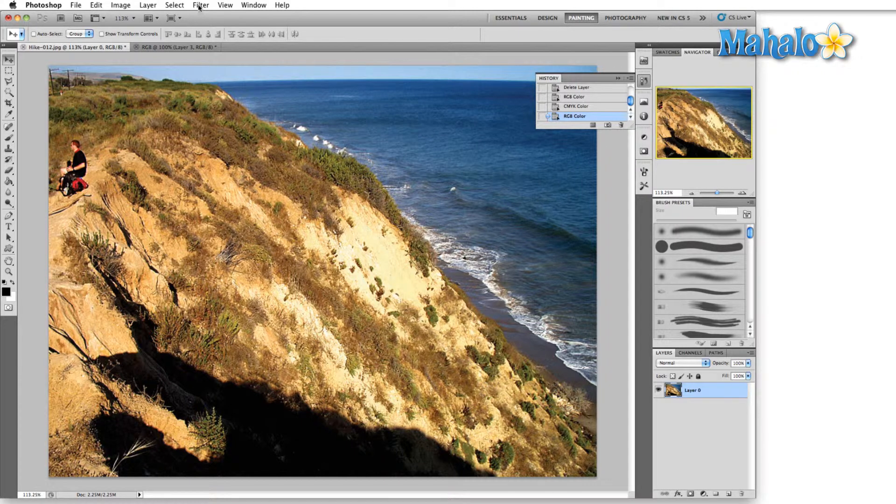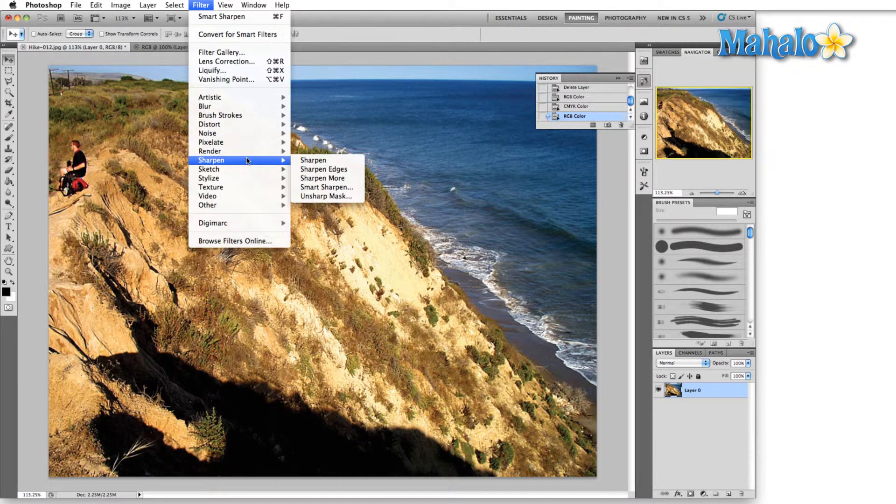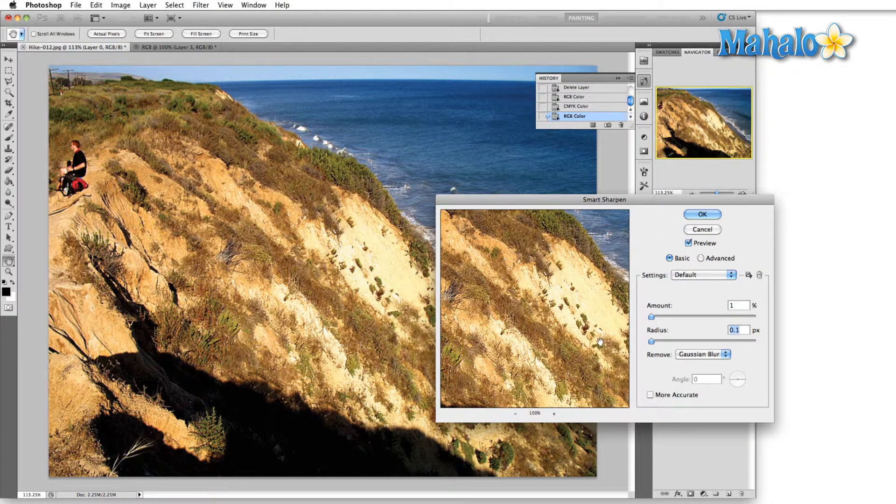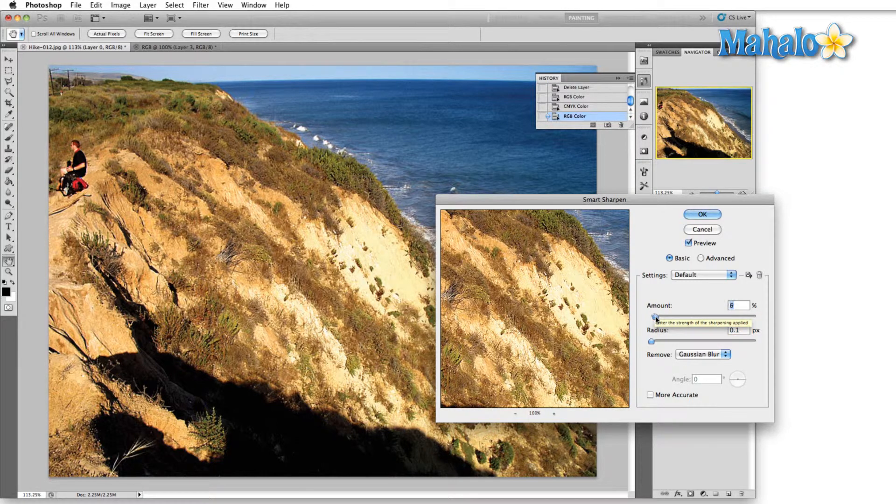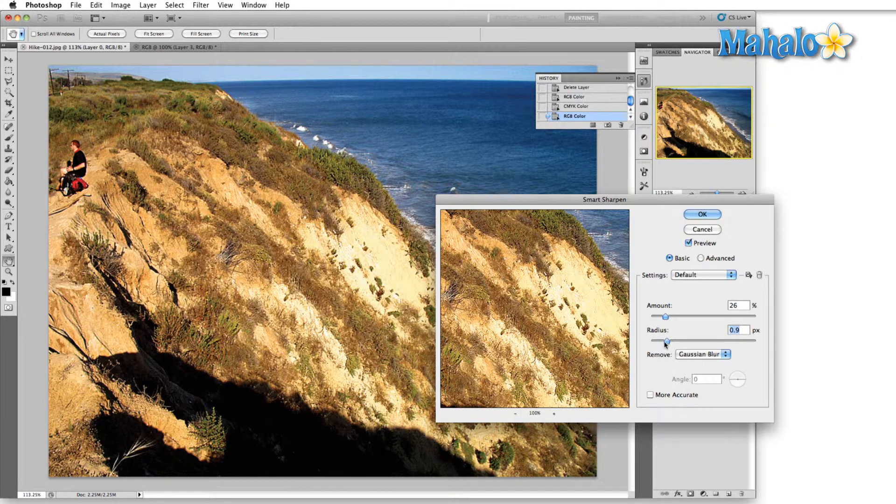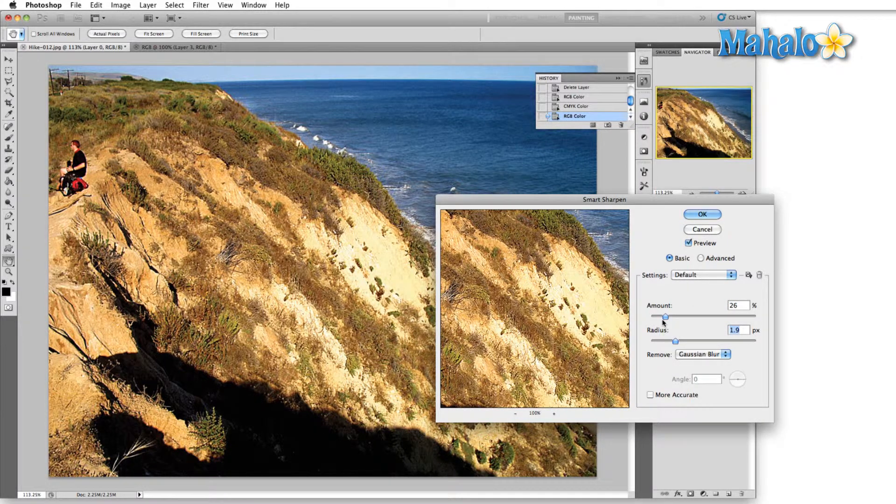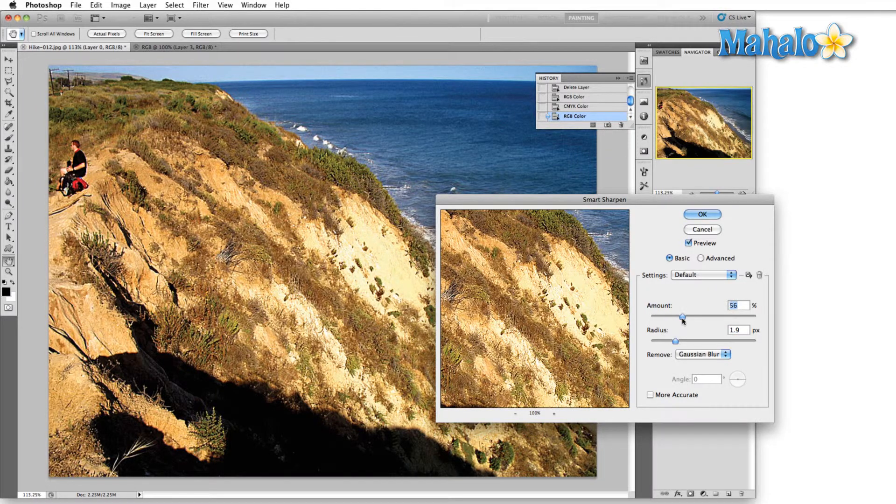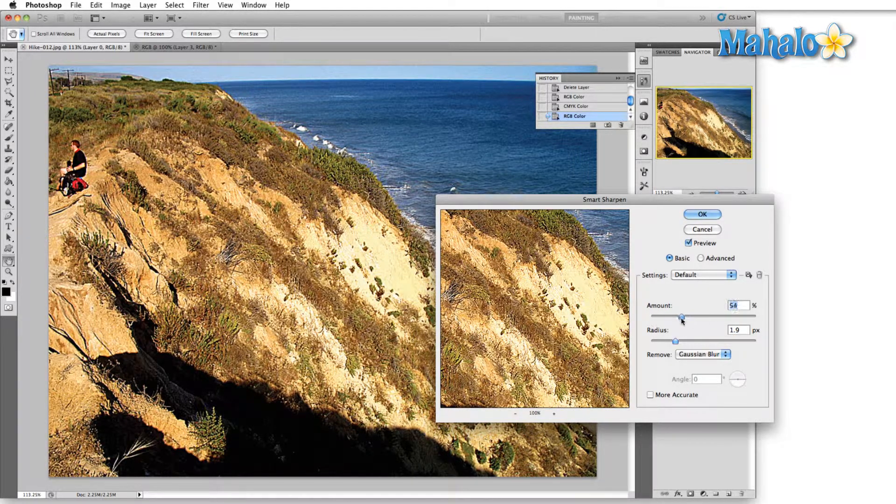If we go into Filter and drop down to Sharpen and either Smart Sharpen or Unsharp Mask—for now I'm just going to use Smart Sharpen—we can actually decrease the amount of blur in this image and the way we do that is just by dragging these sliders a little bit. So if we increase the amount and then we increase the radius, you can see here things are getting a little sharper the further we go.